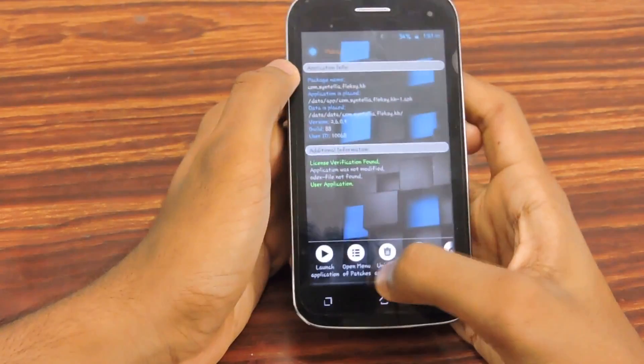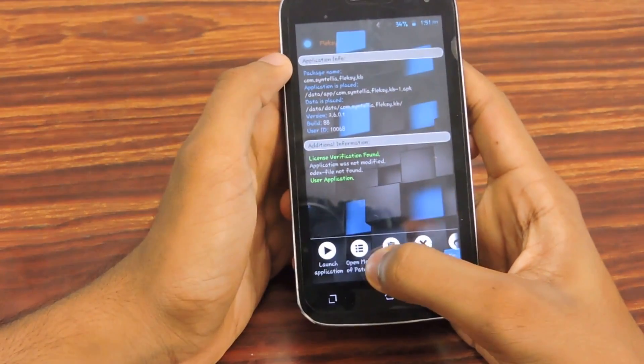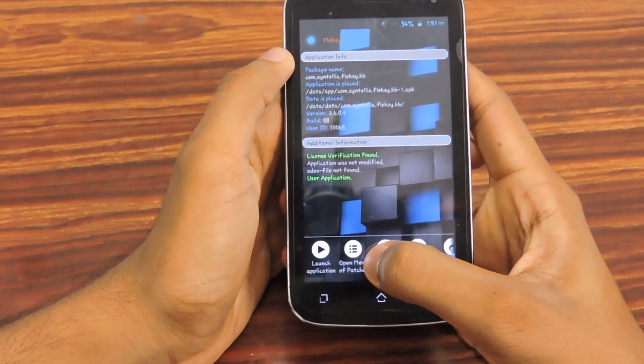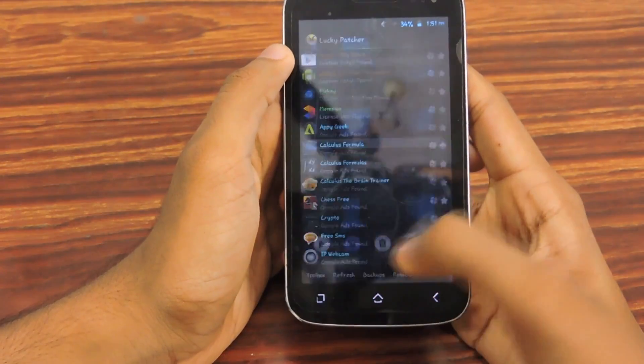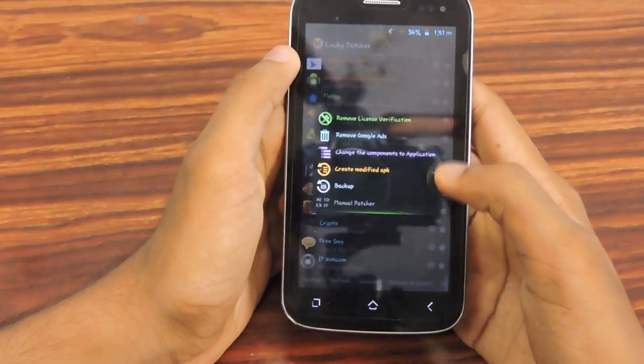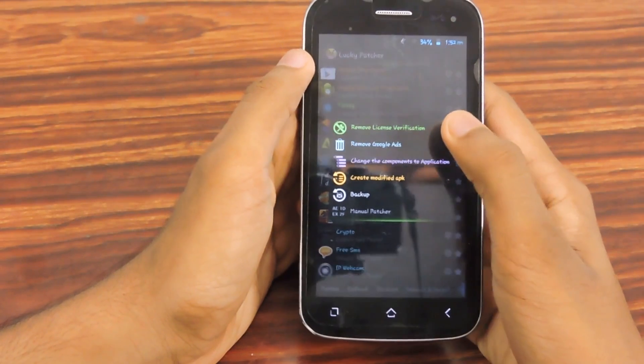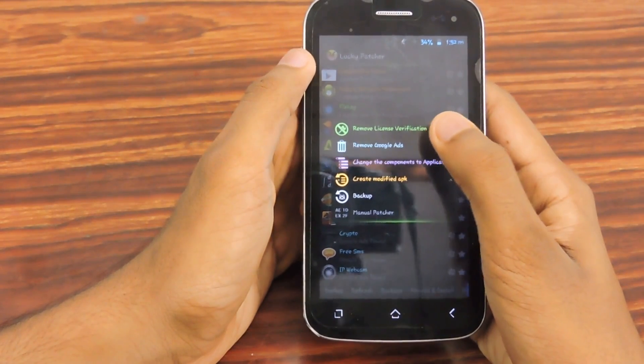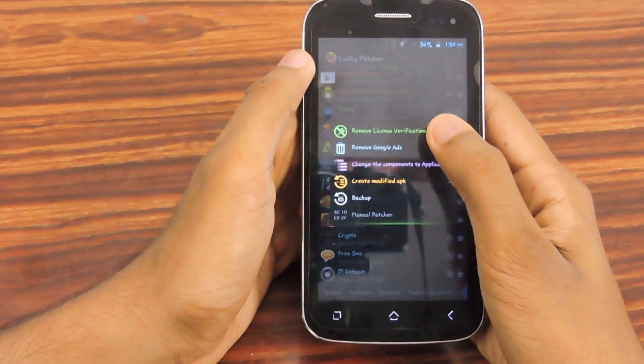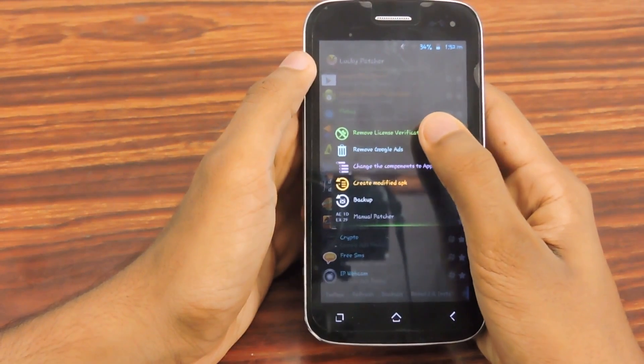Then select open menu of patches. Then you can select remove license verification directly here.